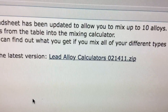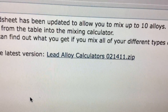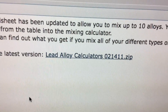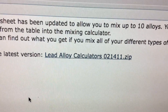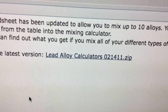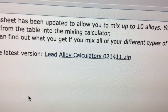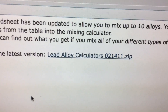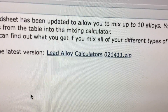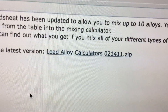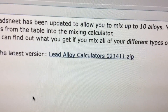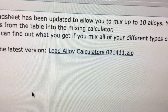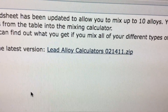Now I have a lot more different alloys to use from RotoMetals, and all of a sudden this lead alloy calculator becomes very handy. I actually recommend you go ahead and get this, especially if you have many different alloys on hand.